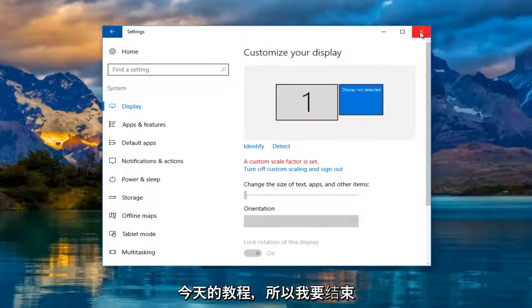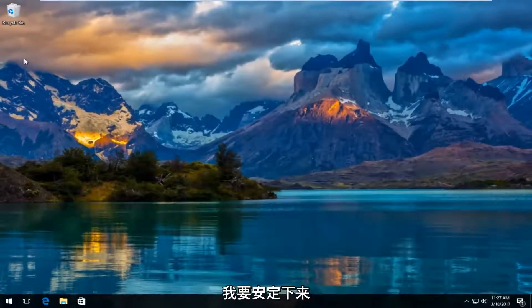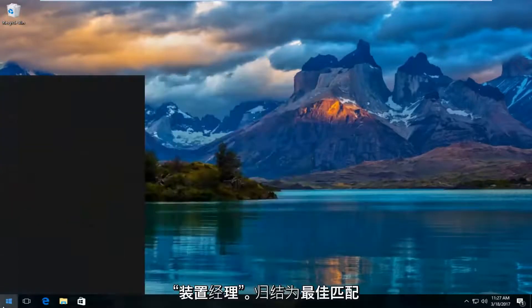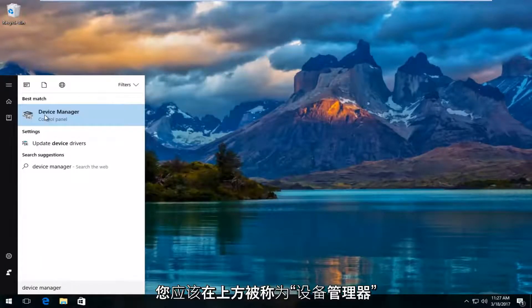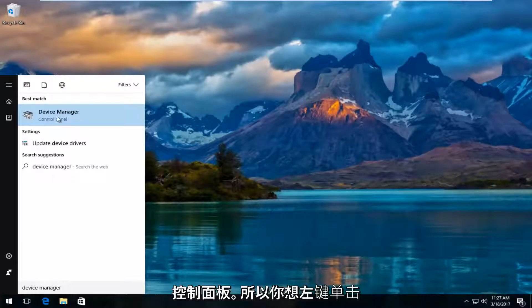I'm going to close the settings window once we've determined that. Head over to the start menu and type in device manager. The best match should say device manager, right above control panel. Left click on that.